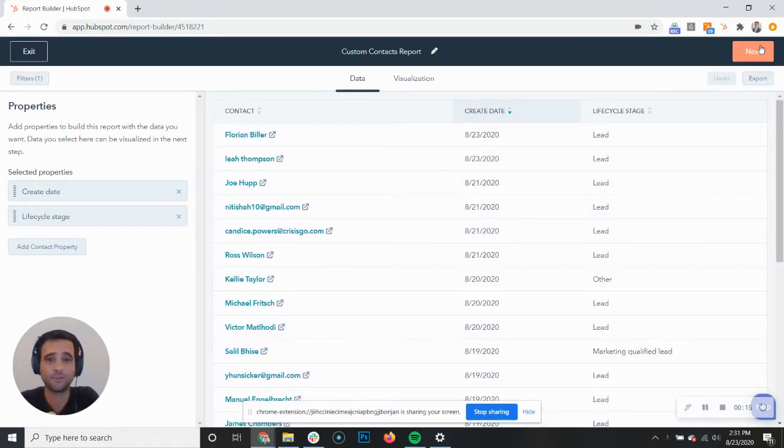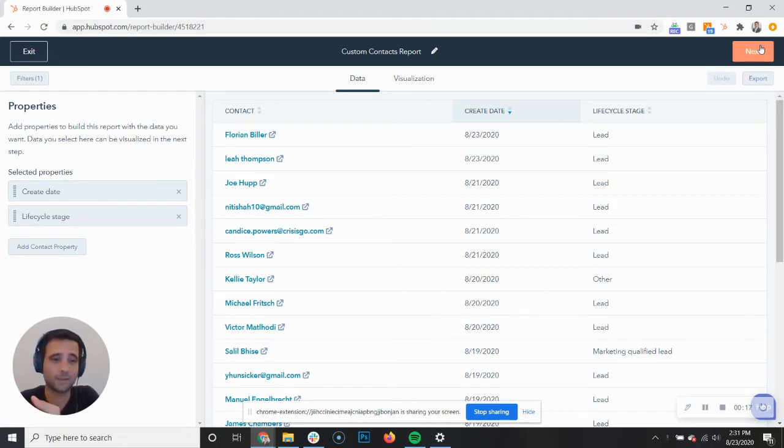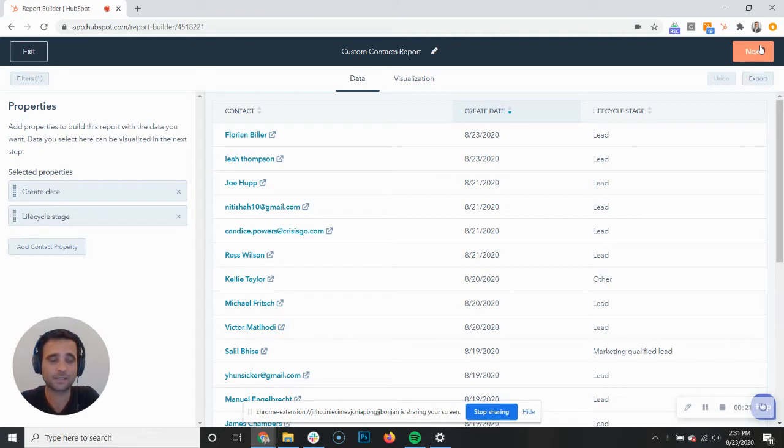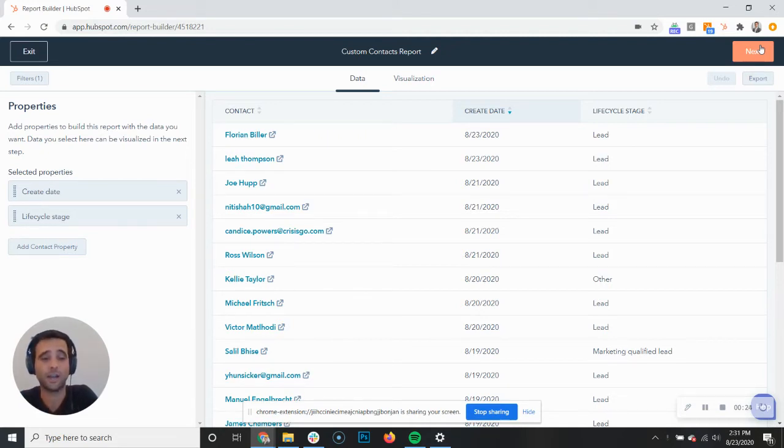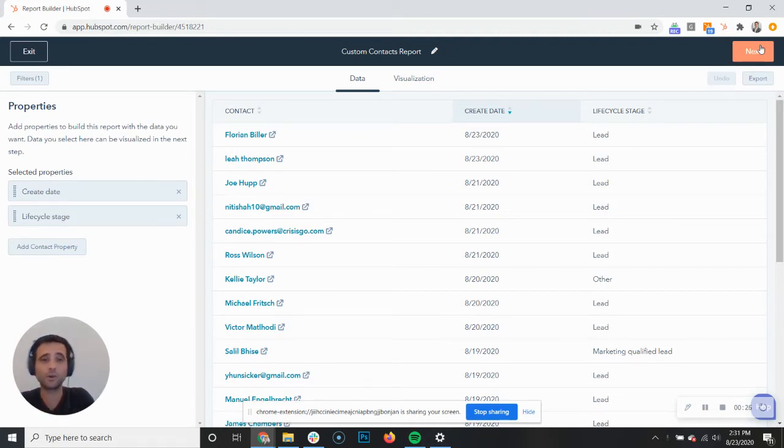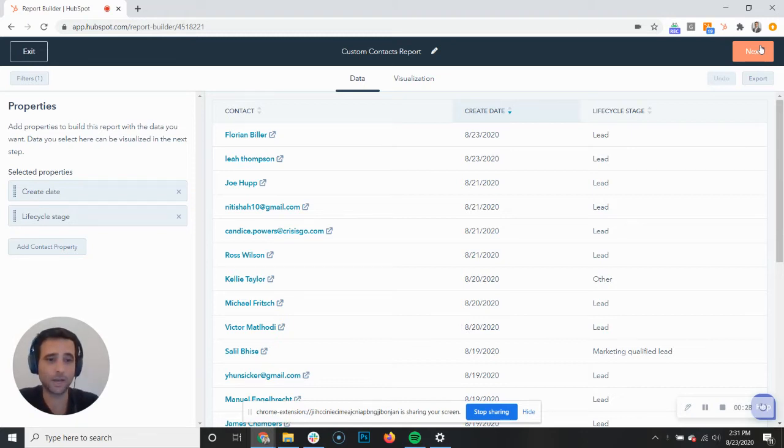Custom properties, existing properties, all across contacts, deals, companies, etc. There's just a lot of information and as you start to get familiar with the reporting tool, you realize, oh my gosh, I can see so much. How should I decide what to set up?